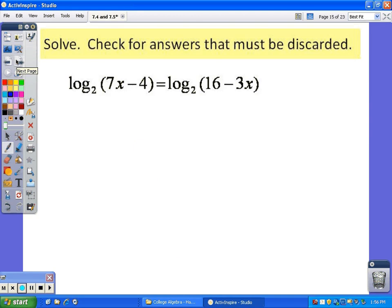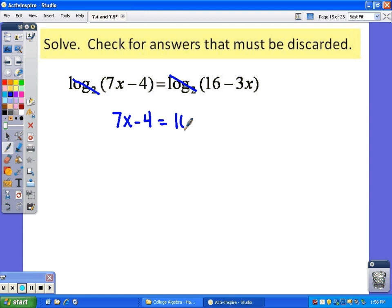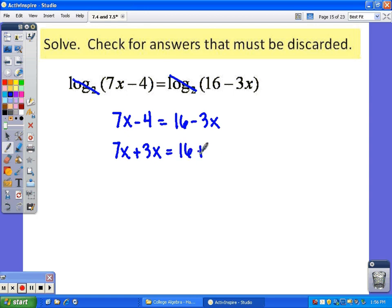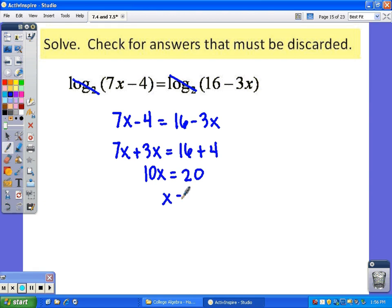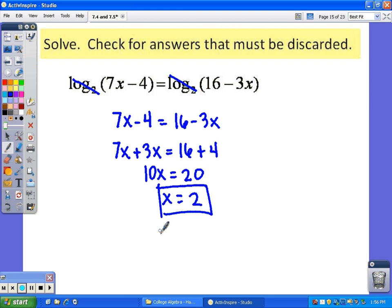This next problem: you have a log equal to a log, so they will just cancel, setting the two parts equal to each other. It is a simple linear equation — add 3x to both sides, add 4 to both sides, and we get 10x = 20, so x = 2. Checking confirms 2 can be an answer.